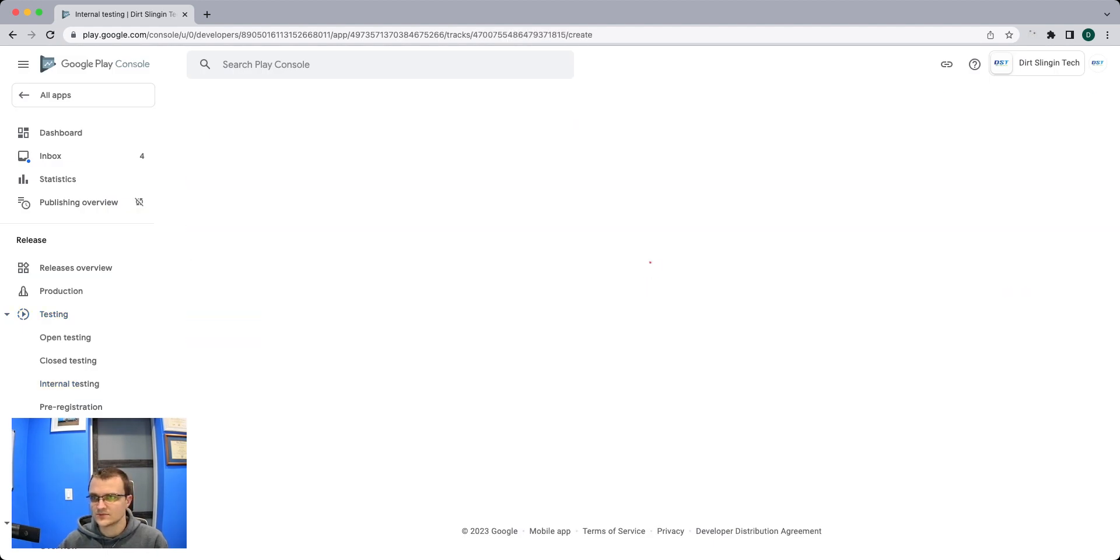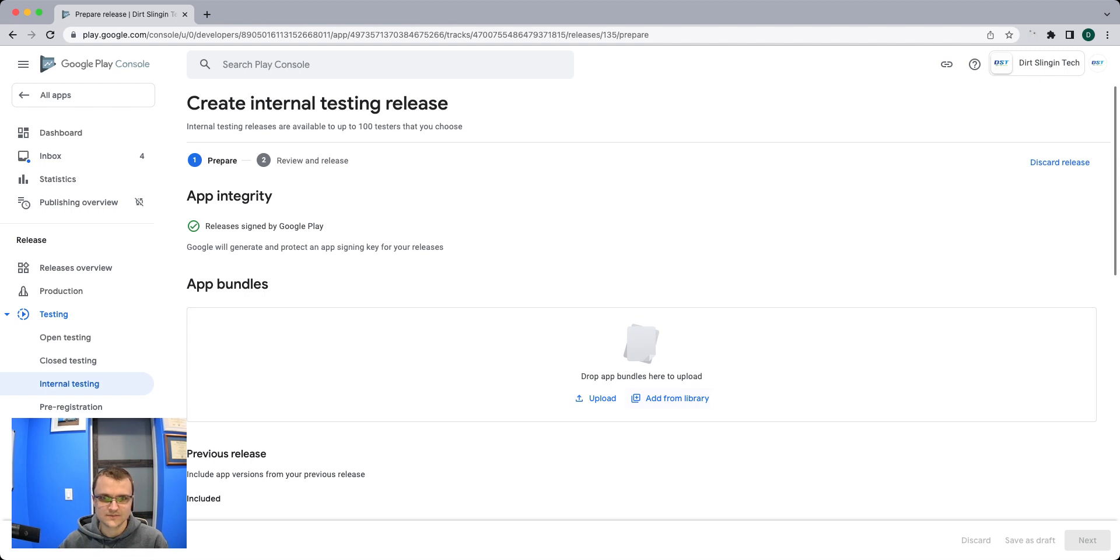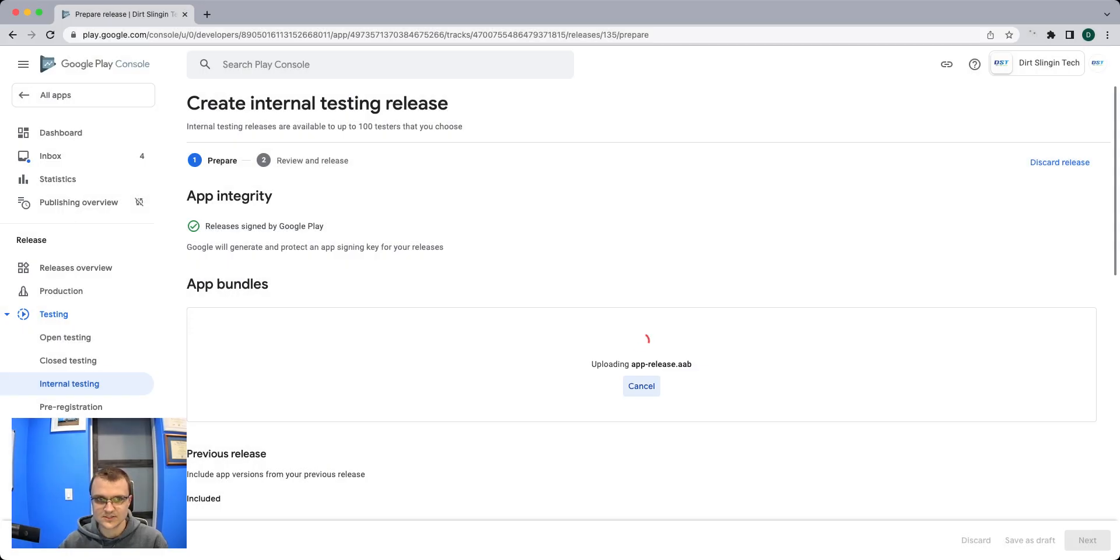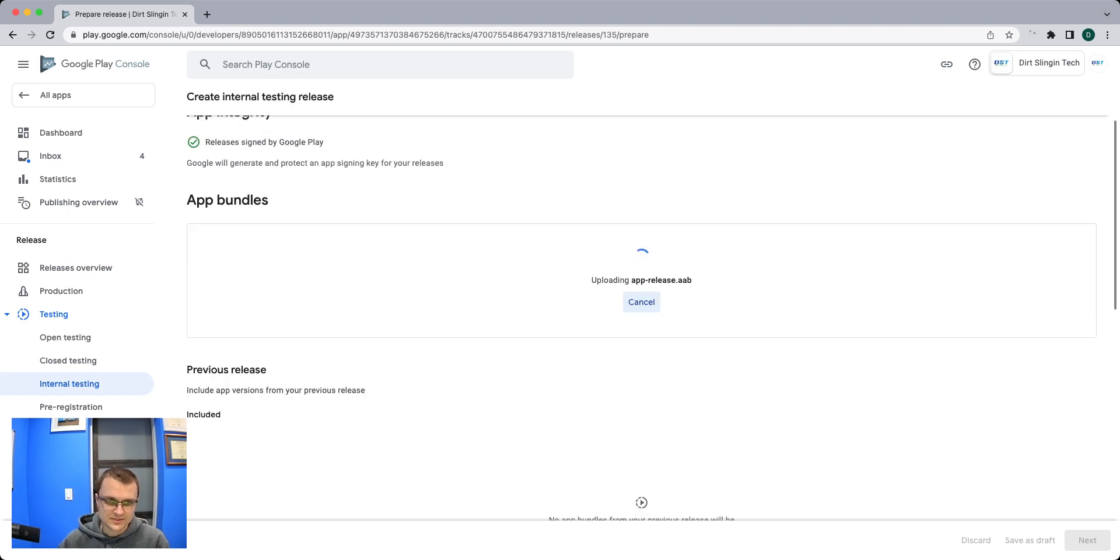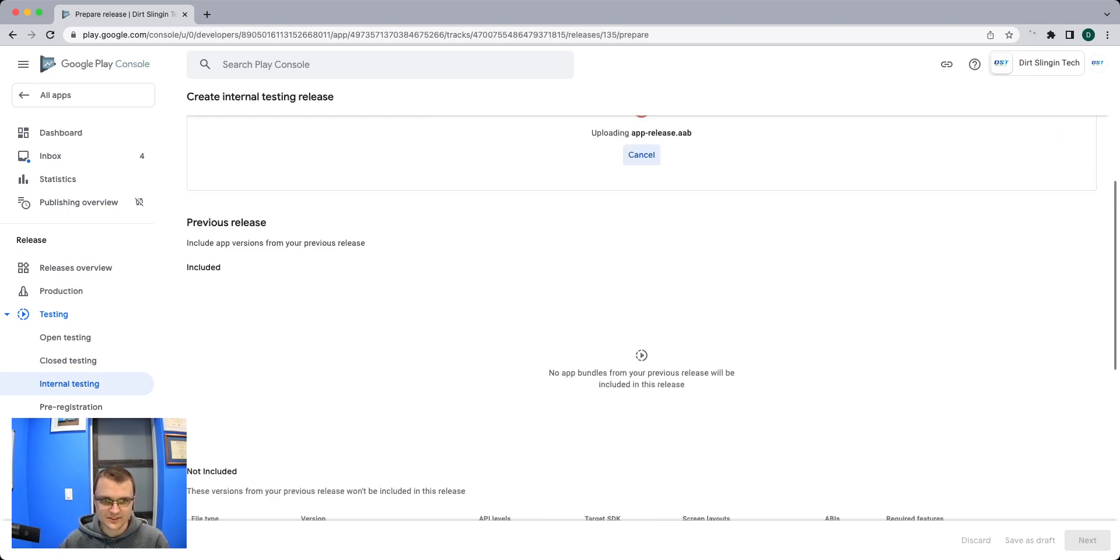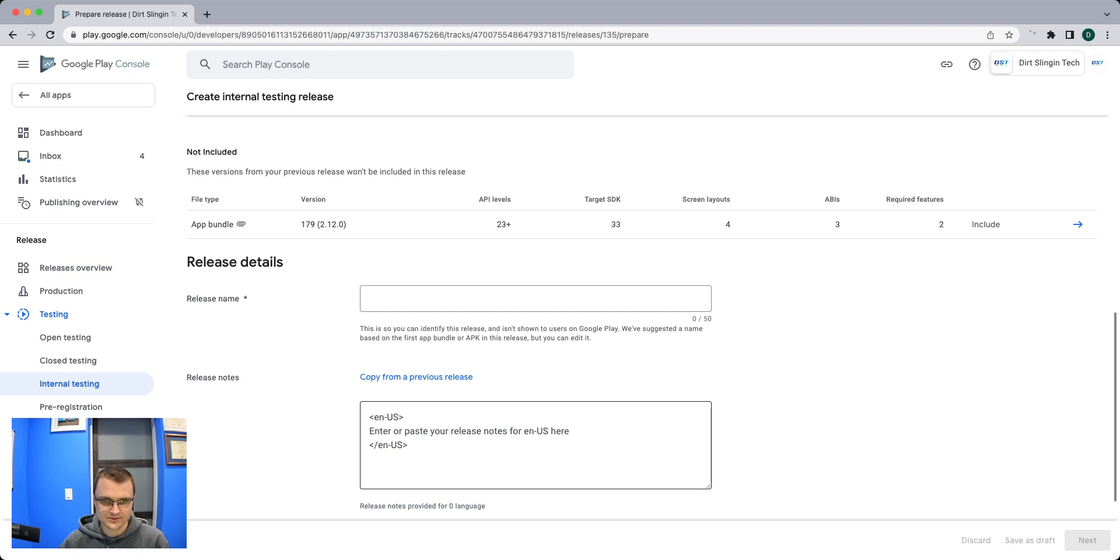Then we'll click create new release and I'm going to upload my release that I built using the Flutter command. Usually while this is uploading I come down here into the notes to talk about what's going on.